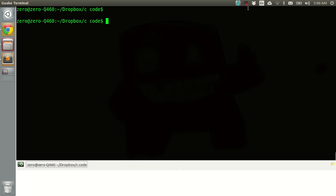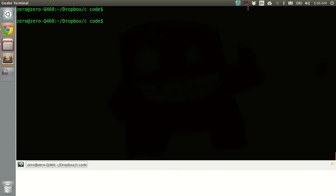So first of all, open up the terminal and check whether you have clang installed or not. To check that you can do clang-v.